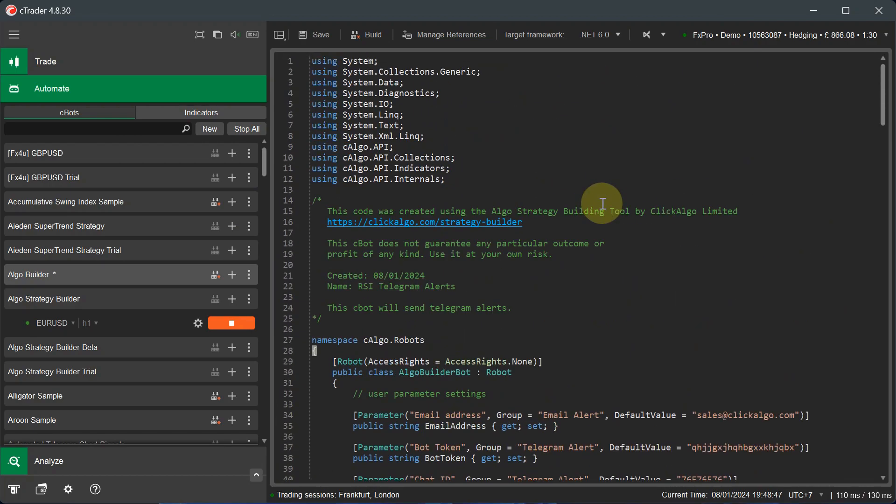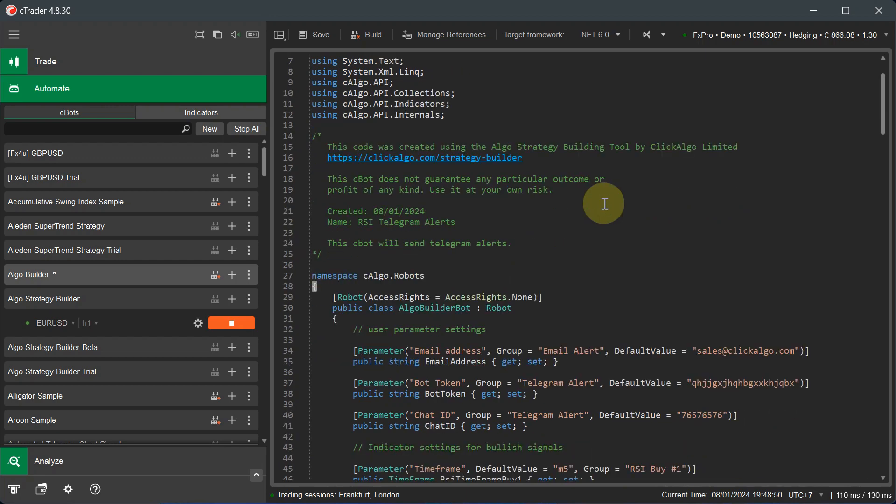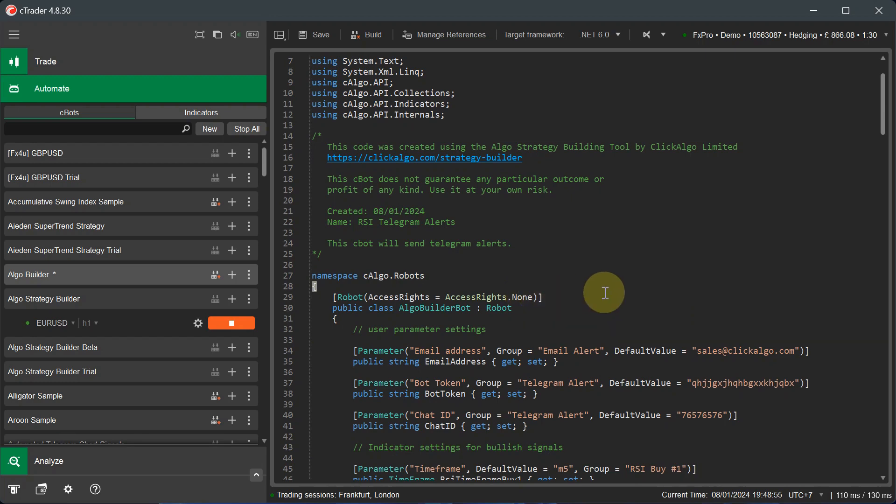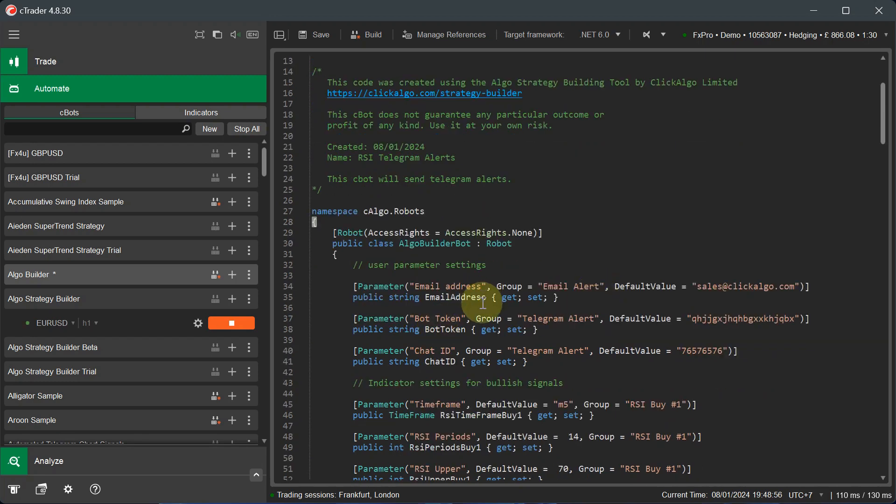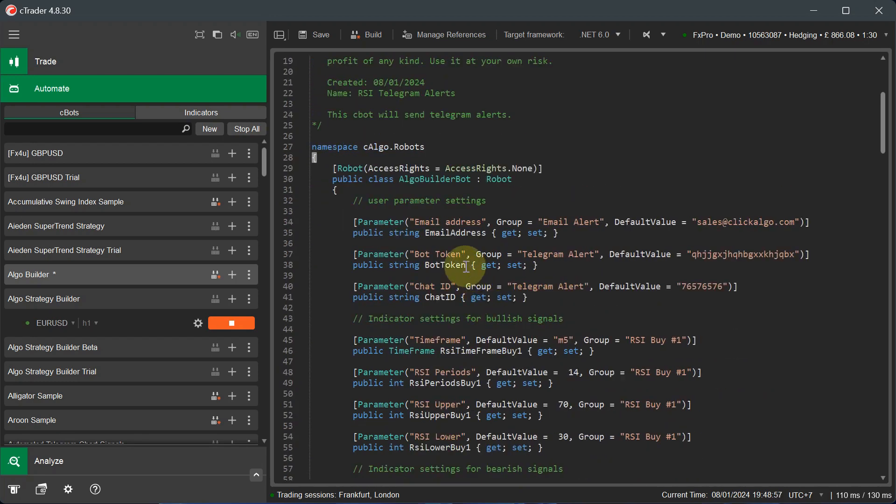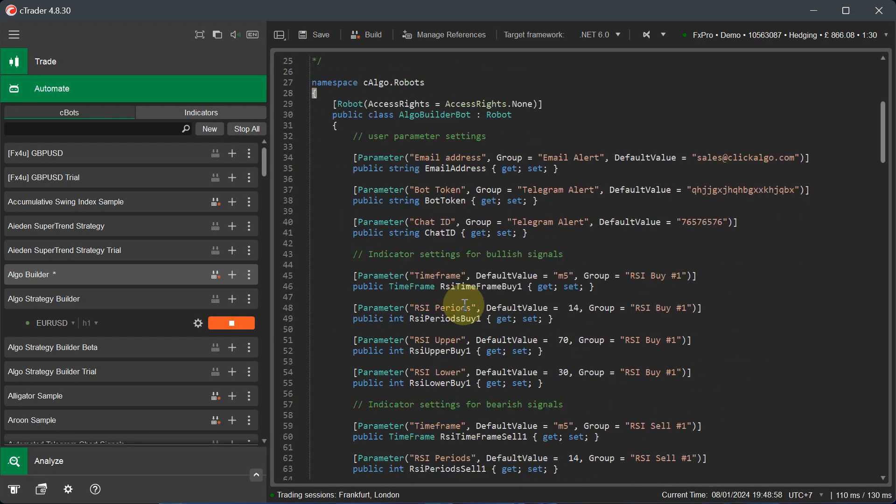Now, if I scroll to the top, you'll see that it's actually created the complete bot again. It's got access rights none. So send telegram alerts and emails with no access rights. You've got your CBOT parameters here, which is your email address, bot token, chat ID. I'll just quickly go through the code and then I'll show you the CBOT.